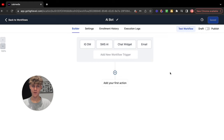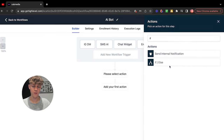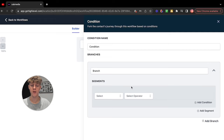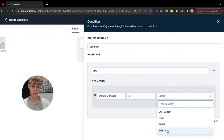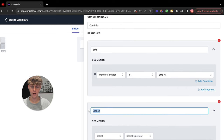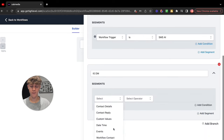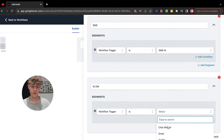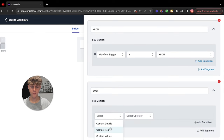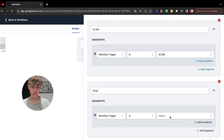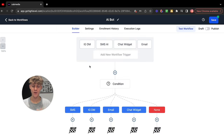Next we're going to create an If/Else branch — this is basically a condition. So once someone replies or sends a message on Instagram, SMS, chat widget, or email, go here and click If/Else. We're going to create a bunch of different branches. The first one — let's do SMS. Go down, click on Workflow Trigger, click Is, and choose SMS. Then create another branch, do IG DM — Workflow Trigger, click Is, then click IG DM. Next one, let's do Email — Workflow Trigger Is, then Email. Once you've done that, it should look like this.